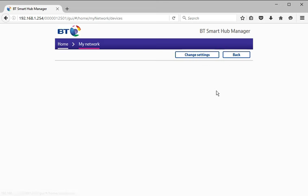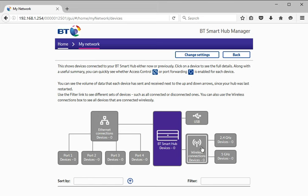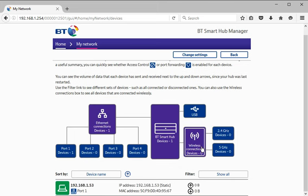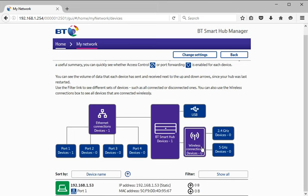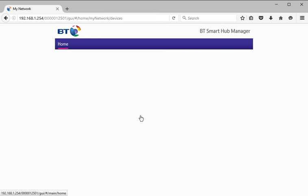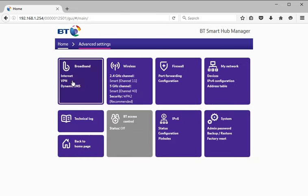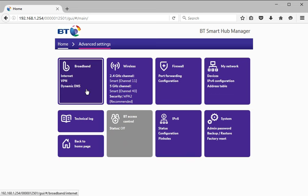Let's see what else we can do under my devices. Not very exciting, but I don't have a lot plugged into it. Advanced settings. What else can we do? VPN.